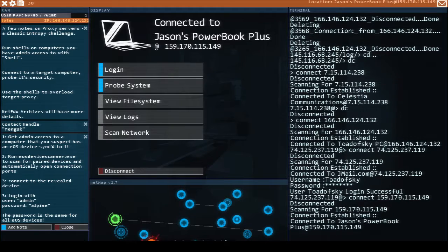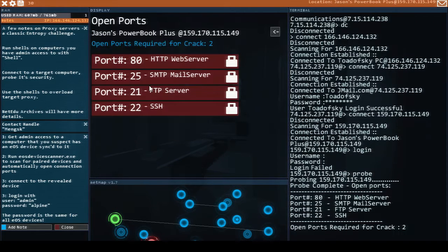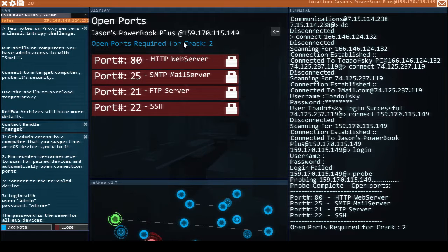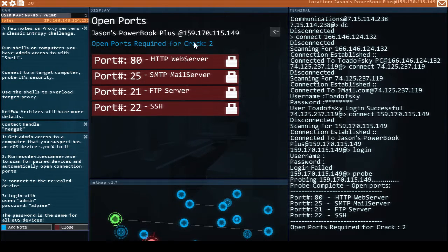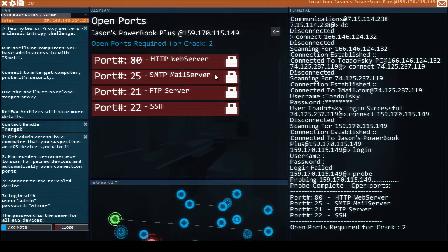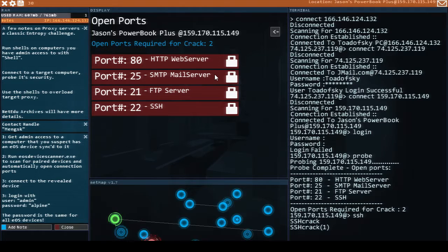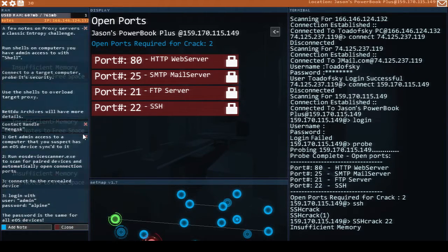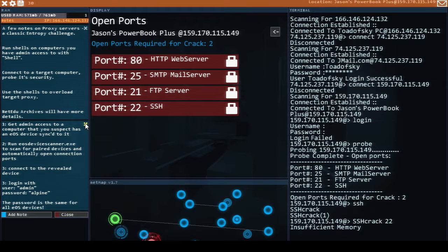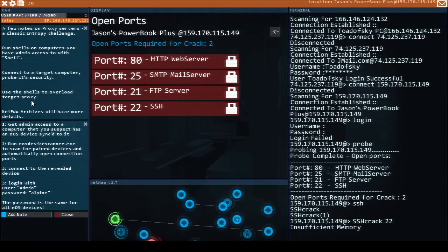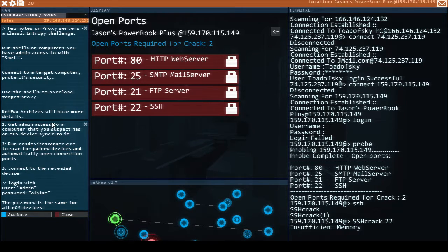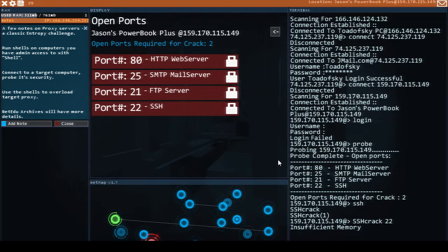The contract requires access to an EOS device. You'll be forwarded the info. Once you have access to the phone you're looking to find the password. Oh here it is. Jason's PowerBook Plus. Okay we only have a login. We need two open ports to crack the device. So we got an SSH crack utility. Do we have another crack utility to help get us in? Run shells on computers you have admin access to with shell. Connect to a target computer. Probe its security. Use the shells to overload the target proxy.